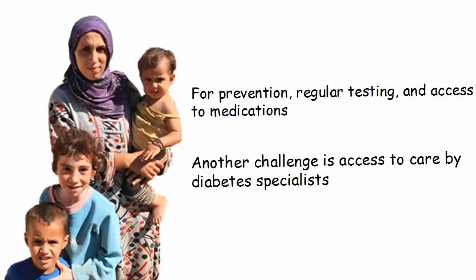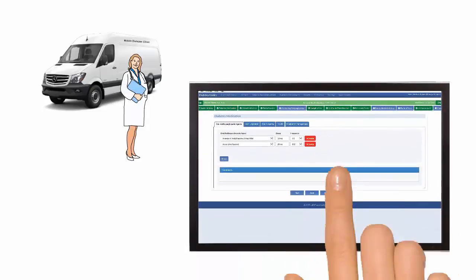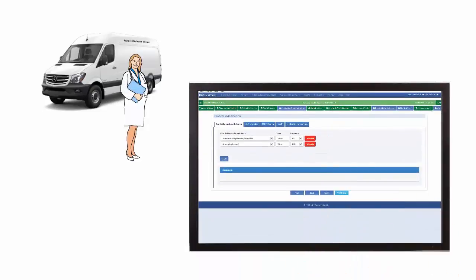Telemedicine can help to resolve this challenge. First, have a mobile diabetes clinic with point-of-care diagnostic tools and trained local nurses and family physicians. They will use the virtual diabetes center to enter patient medical records.